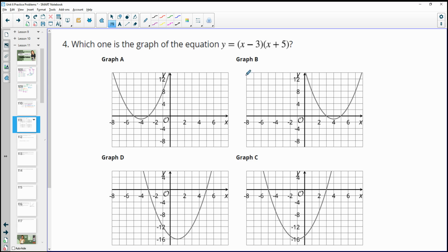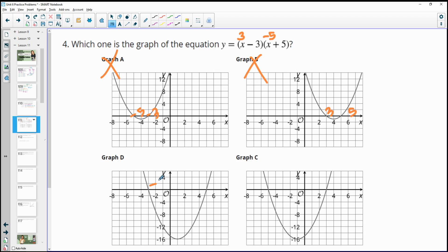Number 4 — which graph represents this equation written in x-intercept form? The graph will cross the x-axis at 3 and at negative 5. The first option is at negative 3 and negative 5 — not right. The second is at positive 3 and positive 5 — not that one. The third is at negative 3 and positive 5 — not right. The last is at negative 5 and positive 3, so that graph is the correct one.